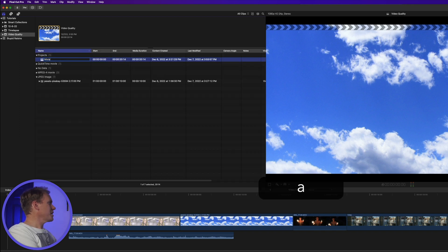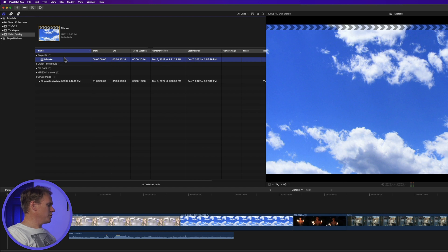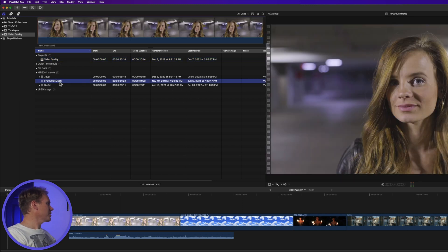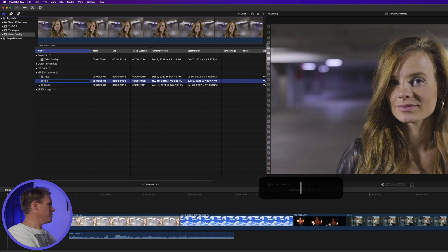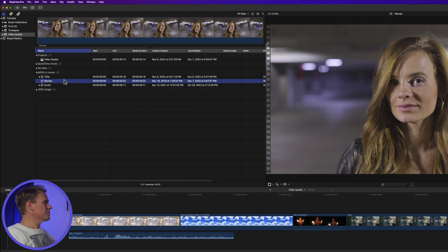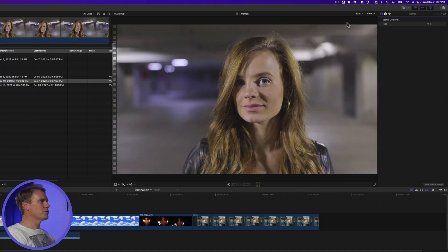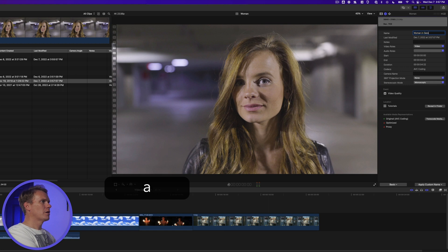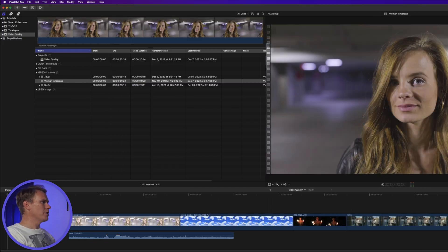If you make a mistake when changing the name you can easily undo it with Command Z. You can also change the names of your clips — let's do it in the browser first. Select the clip, press Return, enter the new name, and press Return again. You can also single-click on it and change the name. You can also use the inspector — select the clip, go to the info inspector with the circle I icon, add the new name, and press Enter. You'll notice in the browser it's updated to the new name.